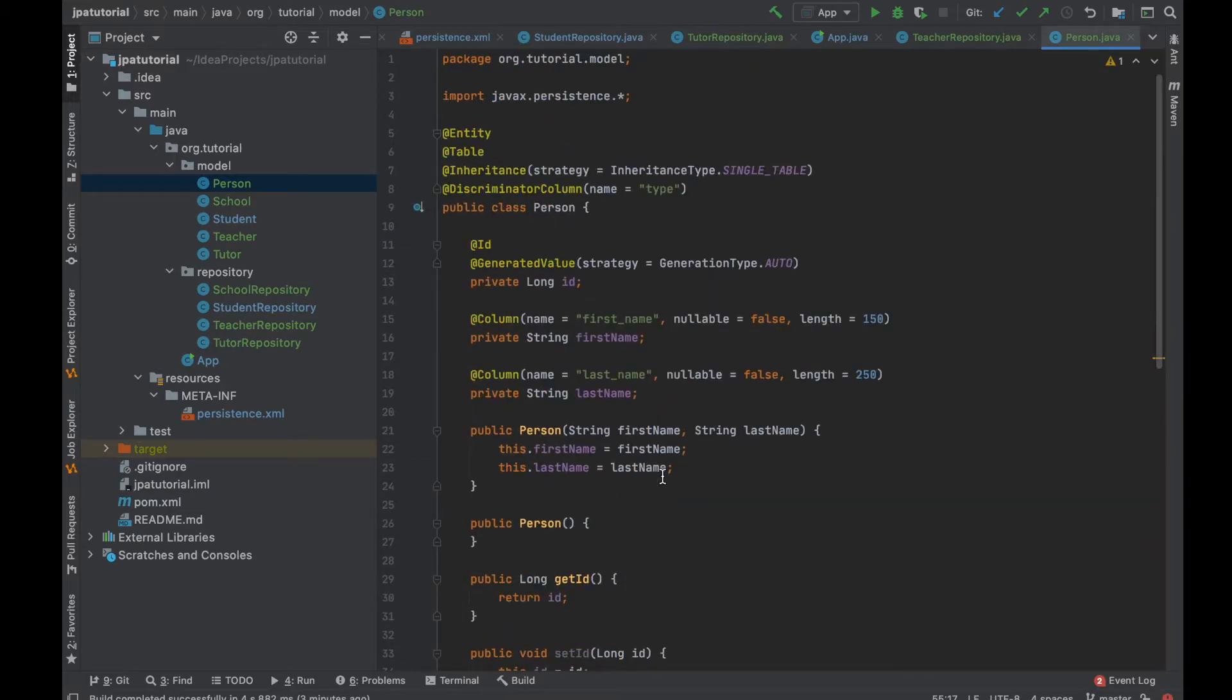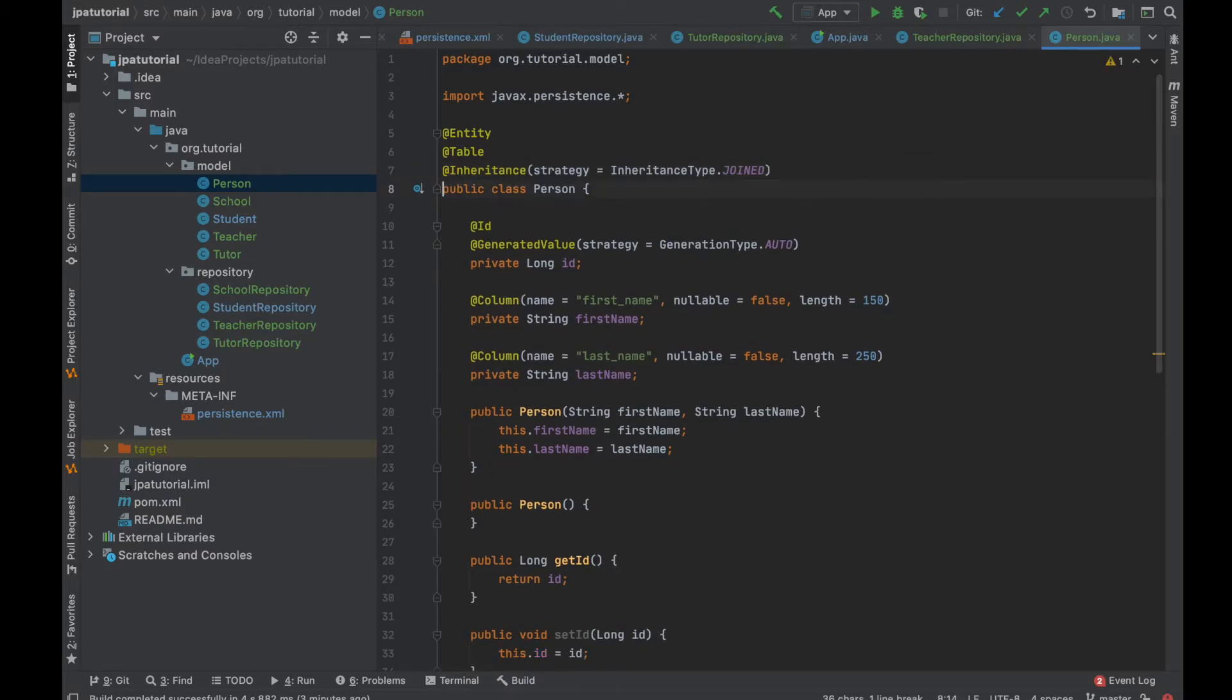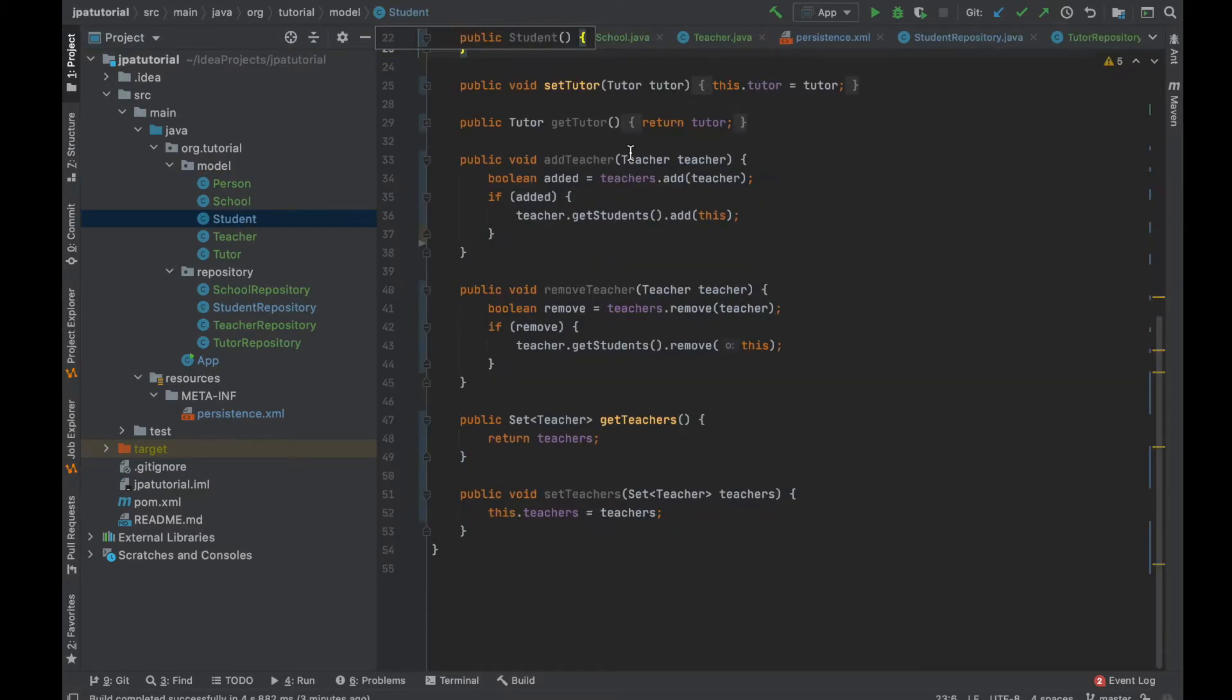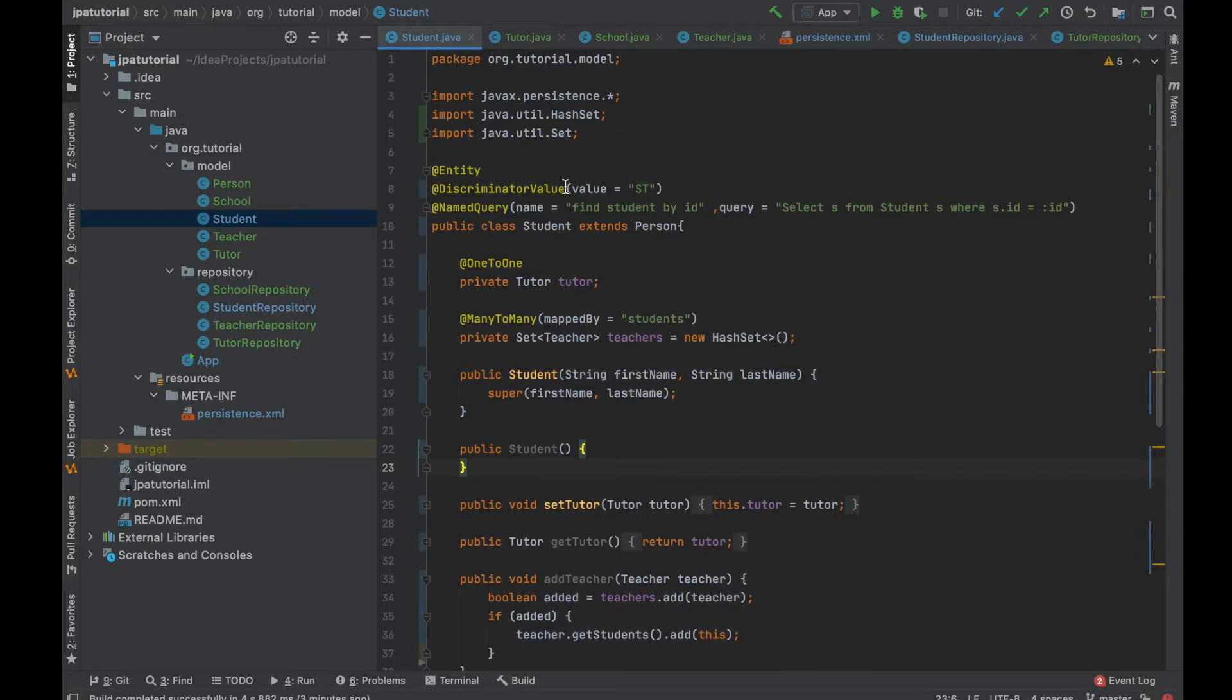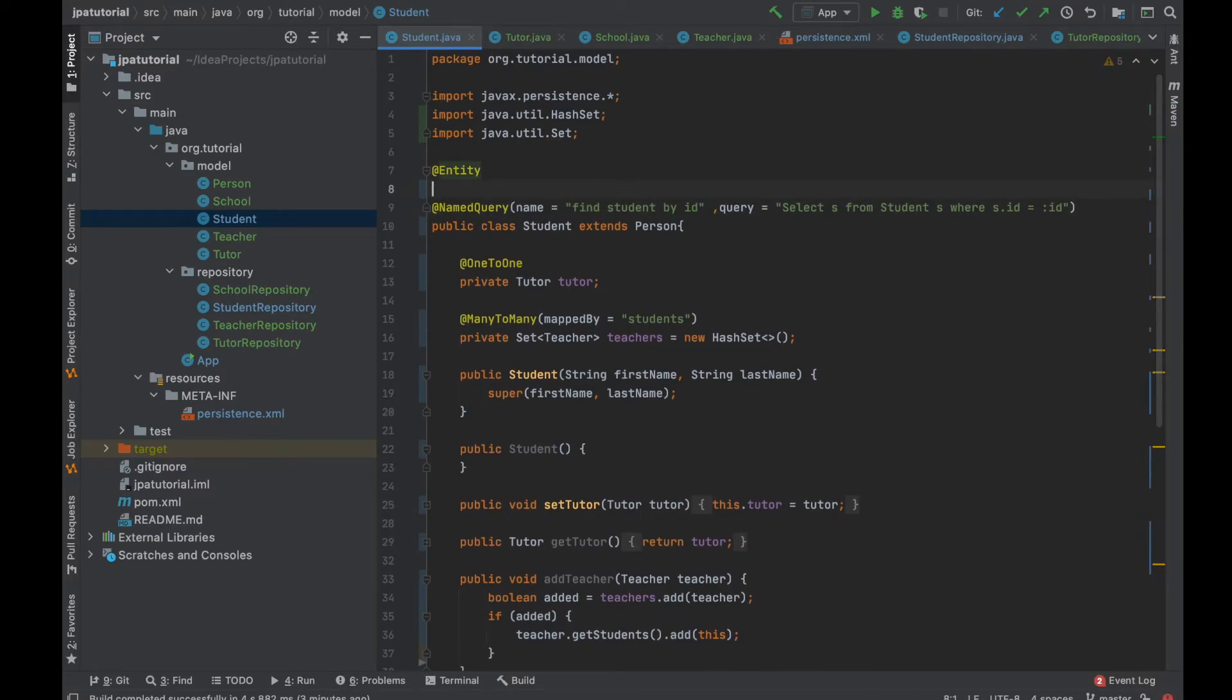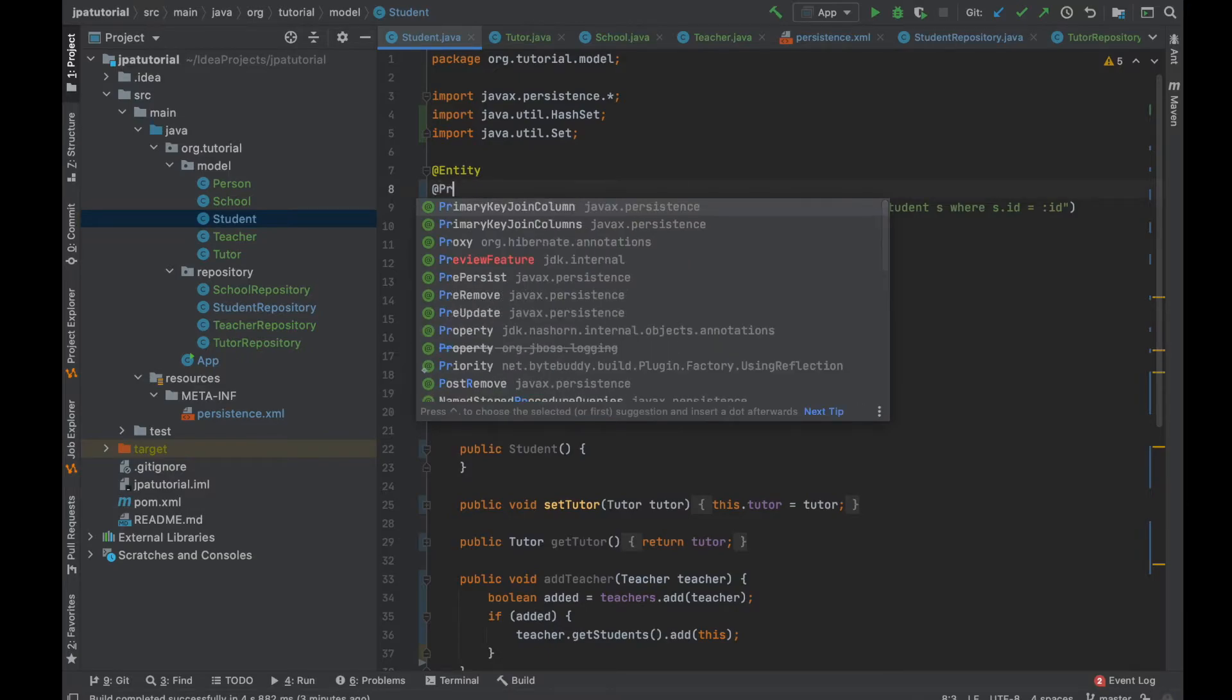Starting from the person entity created, I'm going to change the value of the strategy from single table to join table and I'm going to remove also the discriminator column annotation. Then inside the student, teacher and tutor, I'm going to replace the discriminator value annotation with the primary key join column annotation with the value ID as a reference column name.